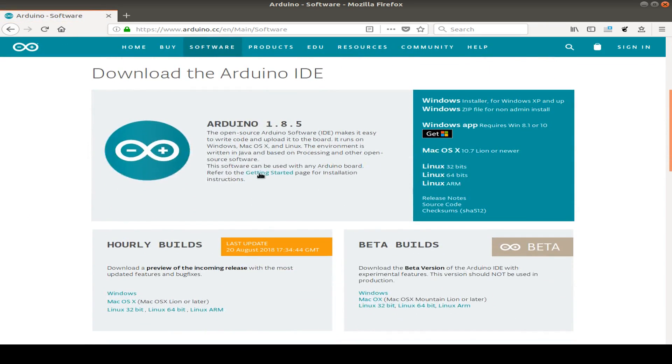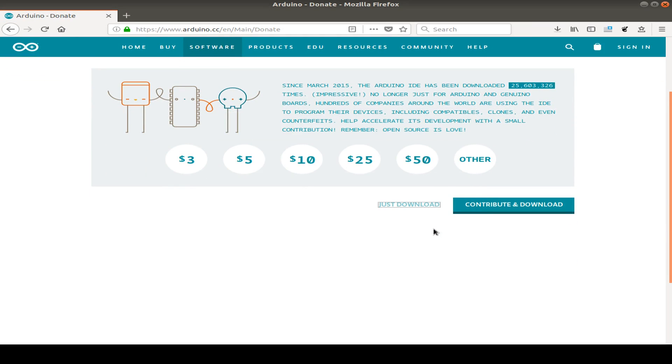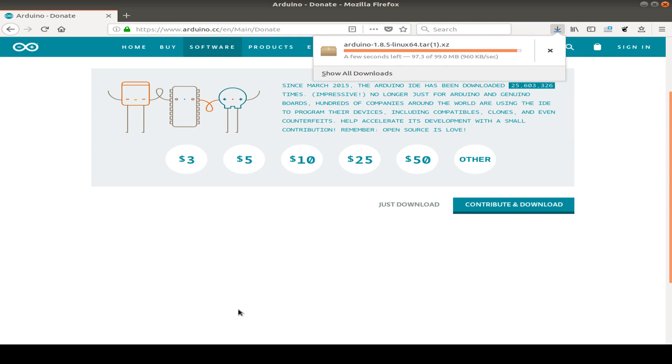In my case, I use the 1.8.5 version for Linux 64-bit and I just press the save button and save the downloaded package to my local storage. This may take a while, so I skip the download part a little bit.